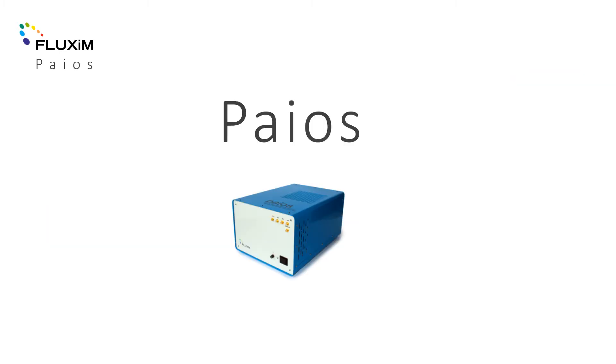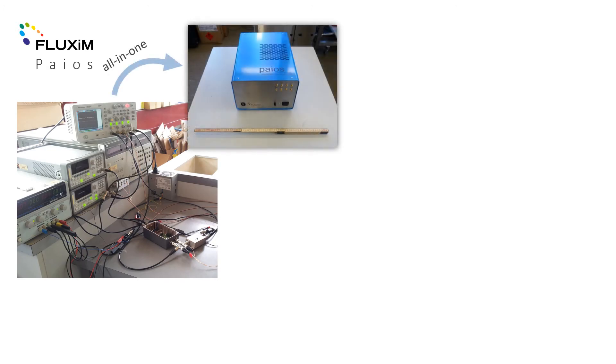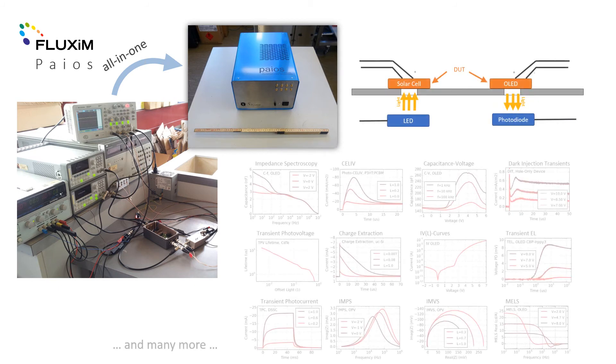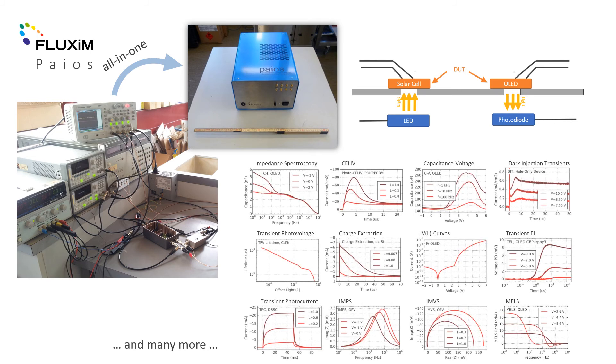PIOS replaces many instruments that were traditionally required to perform a range of characterisation experiments. The new approach is to use the all-in-one instrument PIOS for DC, AC and transient analysis. PIOS delivers consistent data sets with rich information for model validation and parameter extraction.